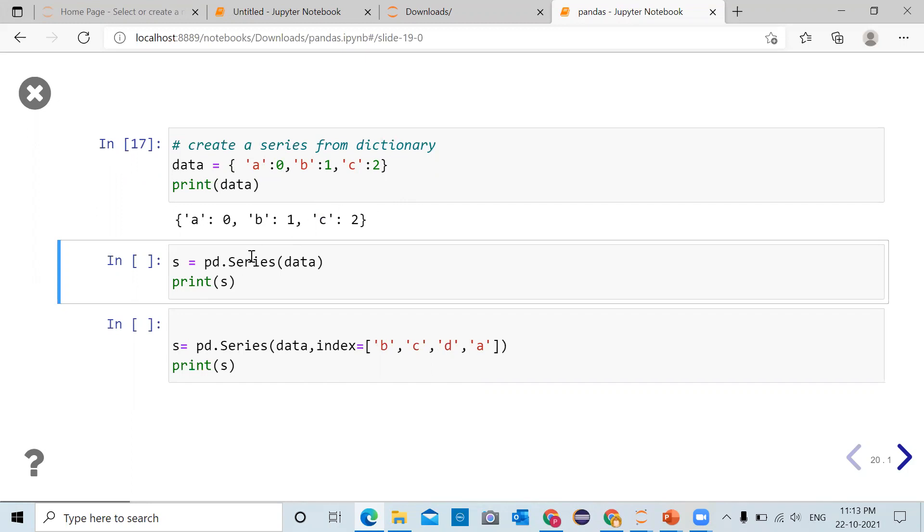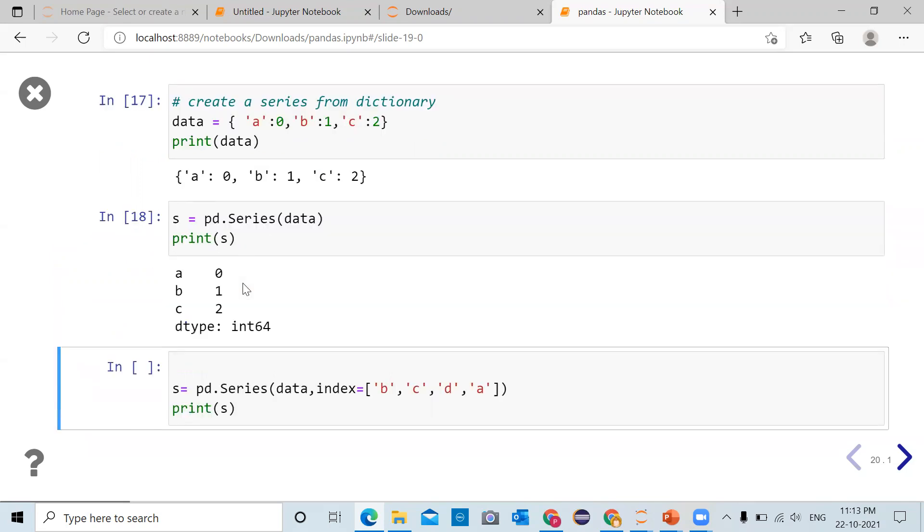So using pd.Series function, we will convert dictionary stored in data into a series and store it in variable s. After storing it in variable s, we will print the series on the user screen. Click on the cell and run the cell.